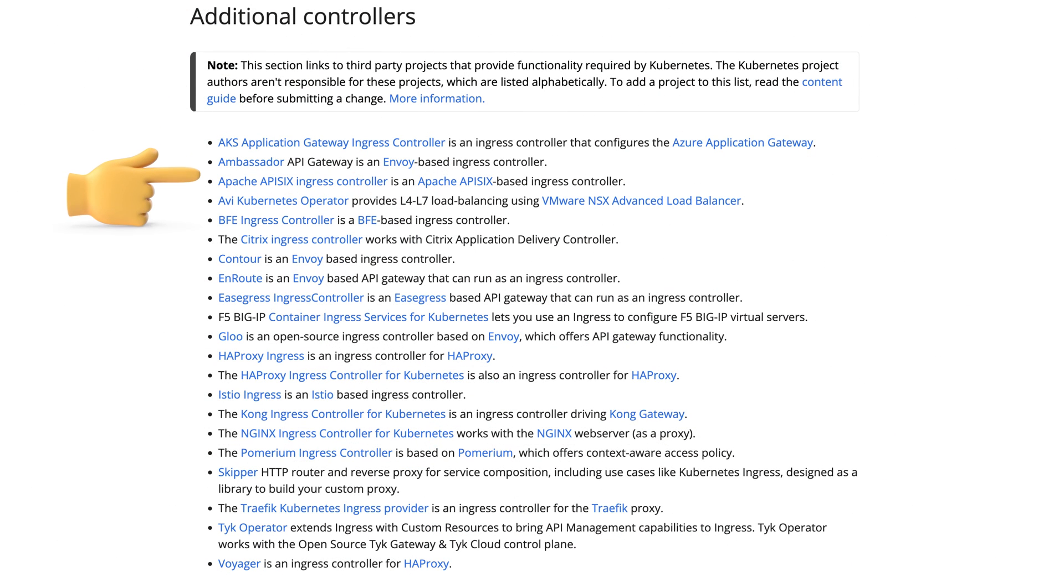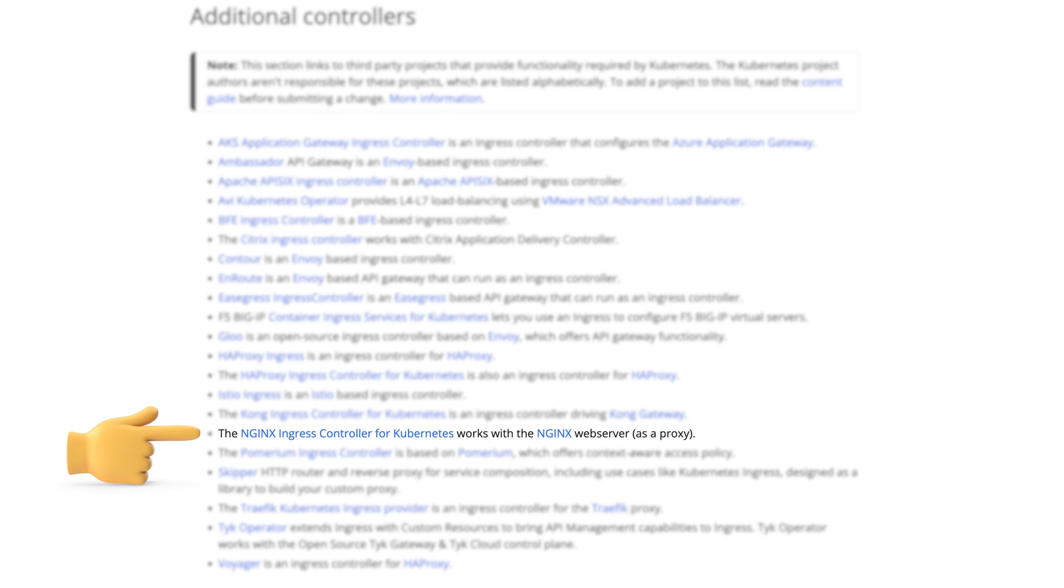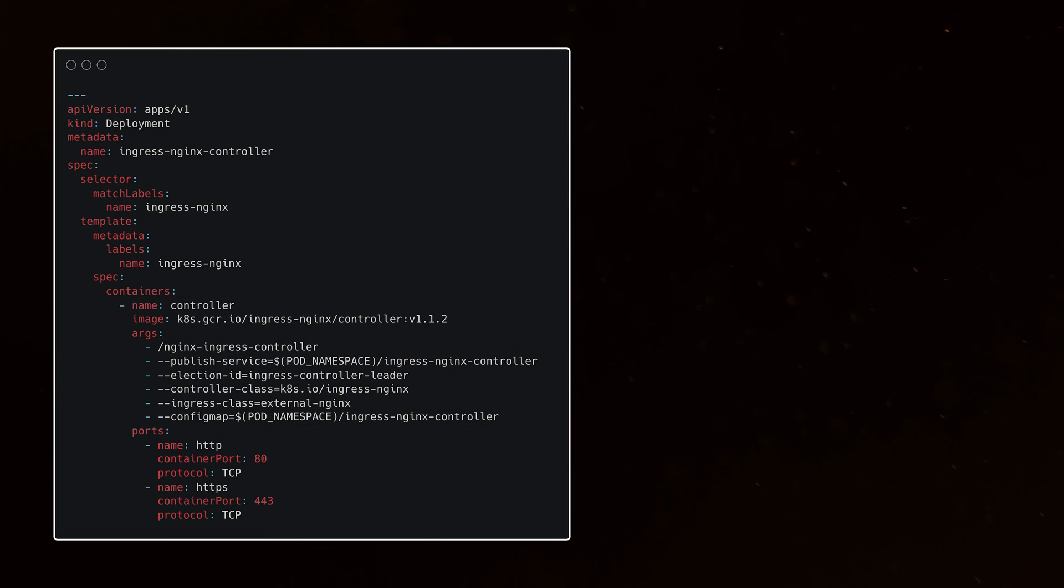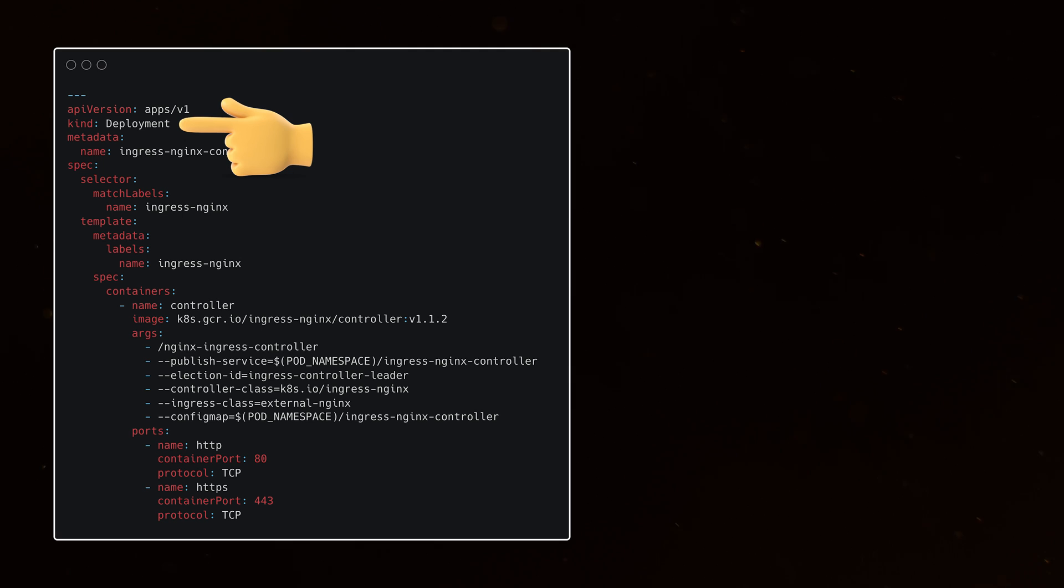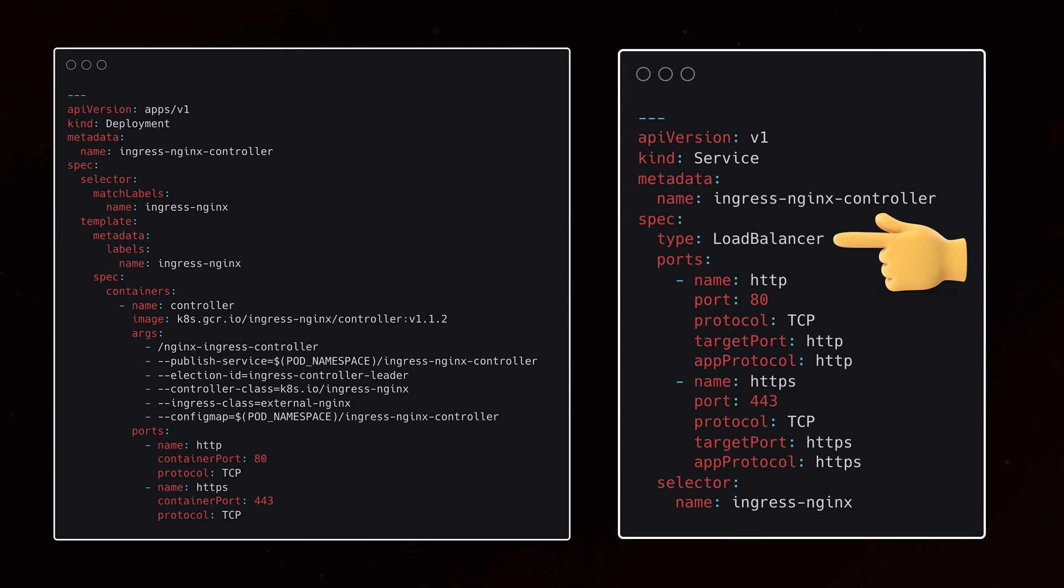There are many different Ingress controllers available. One of the most commonly used and reliable is the Nginx Ingress controller. Typically, you install it using a deployment object and create a service of type load balancer.